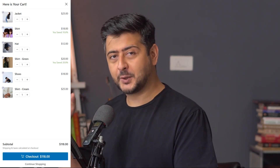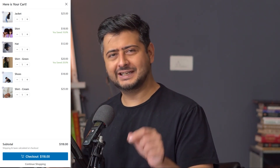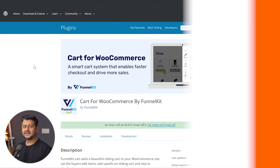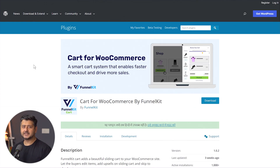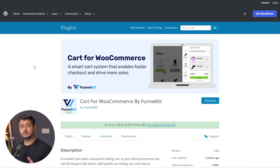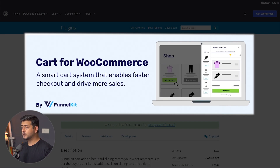Let me show you how to do that for free in this video. To add this modern experience on your WordPress website, we'll be using a plugin called Cart for WooCommerce by FunnelKit.